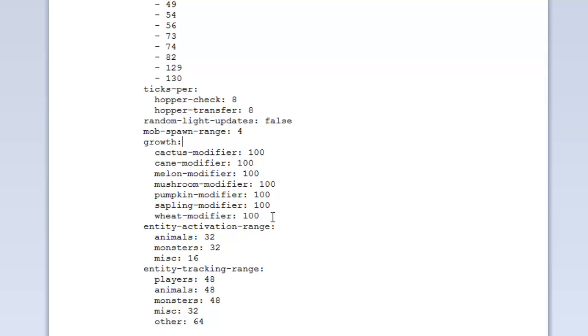Growth - these are just modifiers for all the different things that grow. If you want it to be faster, you can increase this number. If you want it to be slower, you can decrease this number. At the moment, they're all 100, so that's 100% all the same.